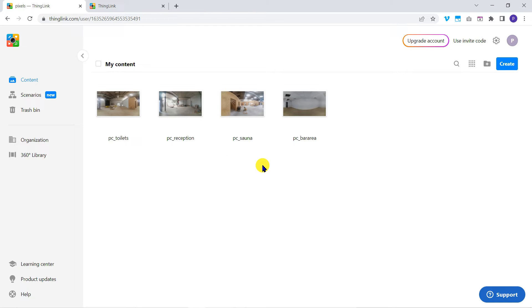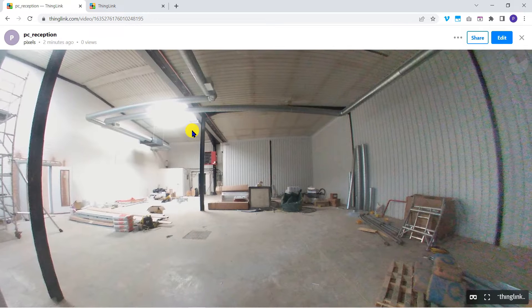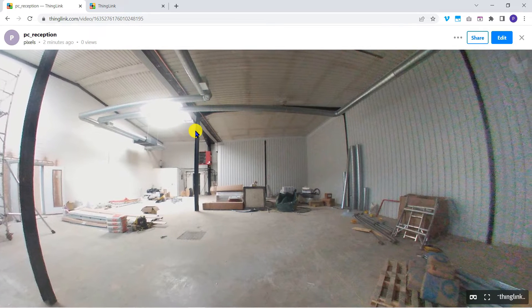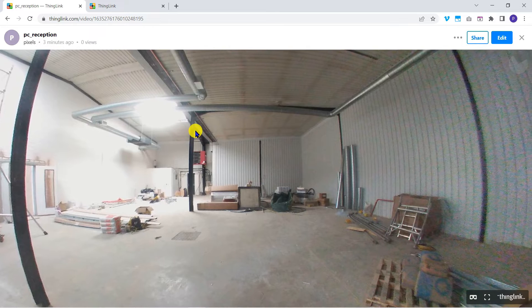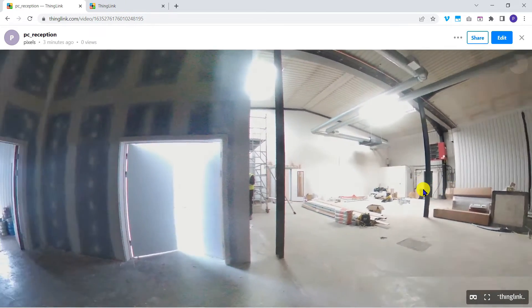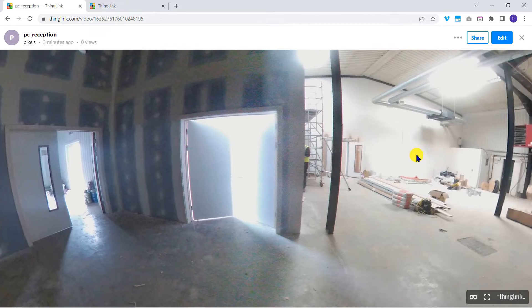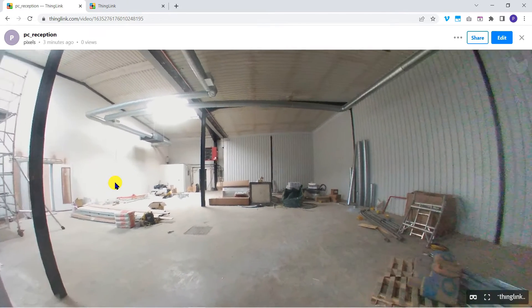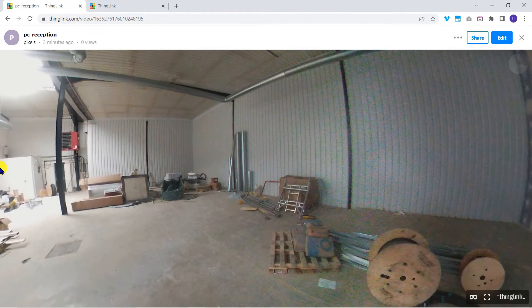Our tour will start in the reception area, so let's open the reception image. ThingLink recognizes this as a 360 image and it slowly rotates by default. Let's have a look at the other images before we start building the tour.